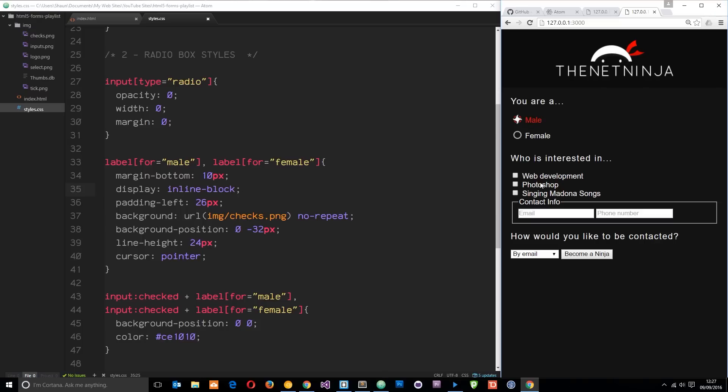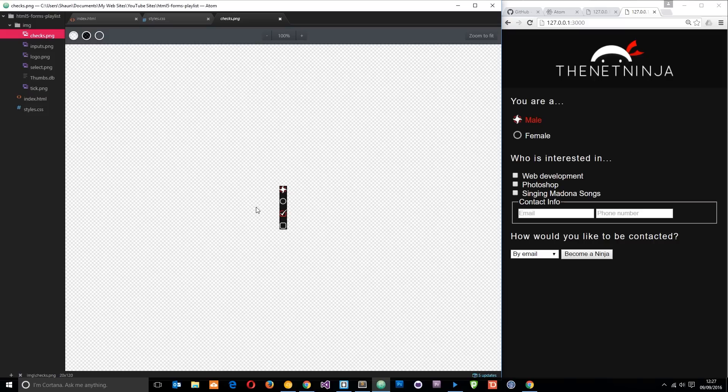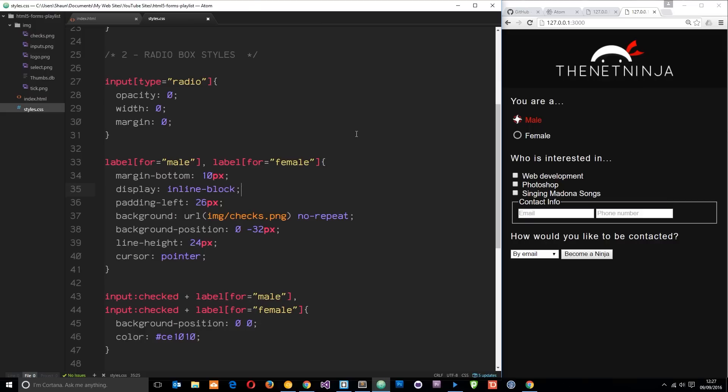Now I want to do something similar for these checkboxes right here. I'm going to use the same image, it's this checks.png which is an image sprite, and this time I want these two images at the bottom. We're going to do something similar but just change the classes, basically the selectors, and the position of those images.